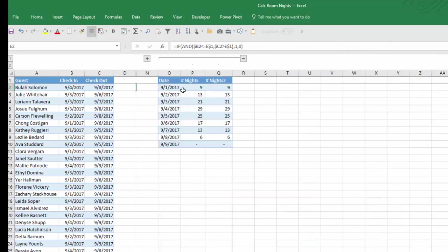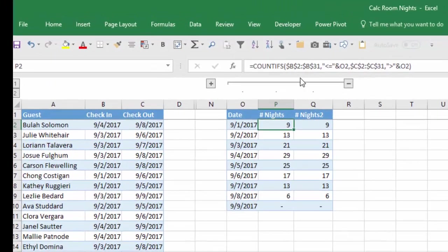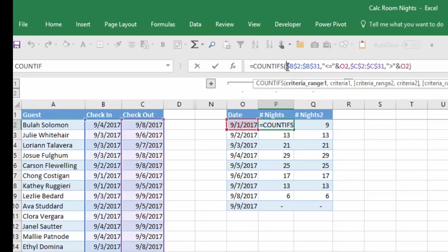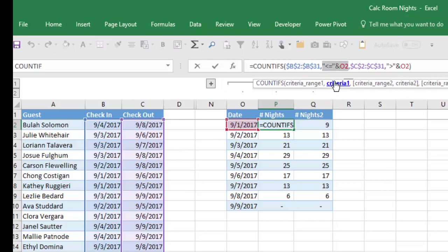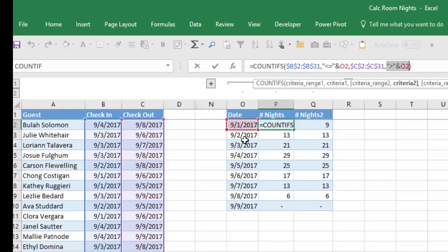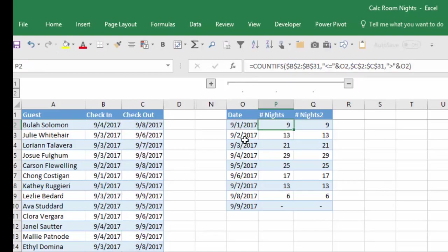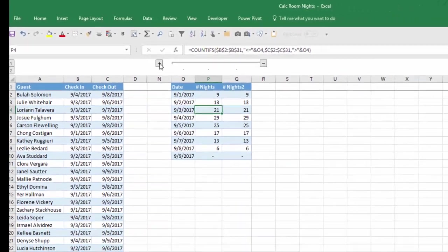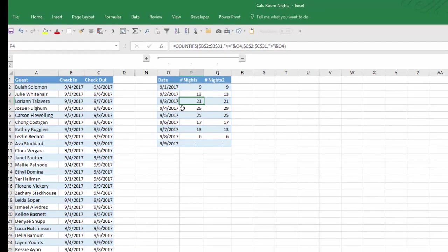So if we take a look at this formula, all we did was do something very similar. In the COUNTIFS function, my criteria range was the check-in date and then my criteria for that is: is it less than or equal to whatever date is in column O? Then the second criteria is the check-out date, and is it greater than the date that we have in column O? And by doing that we've come up with the exact same dates as we did by using the large chart.